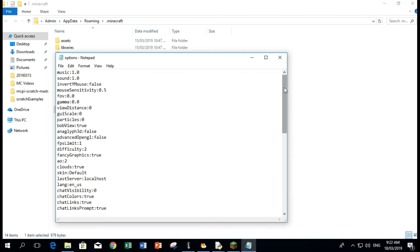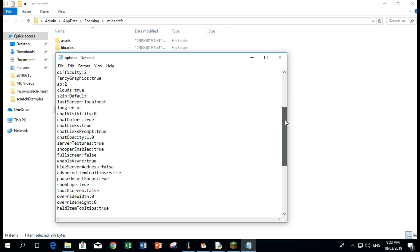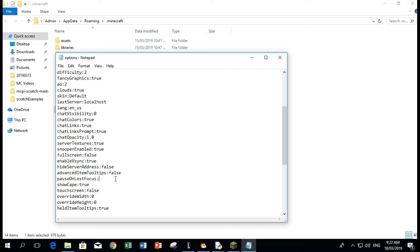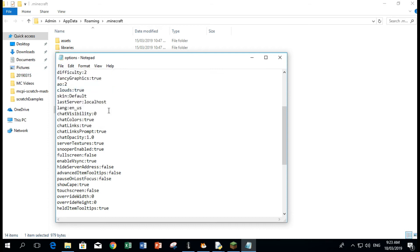In the options notepad, let's look for the setting here. It's called pause on lost focus. So instead of true, we're going to change it to false, then save it.